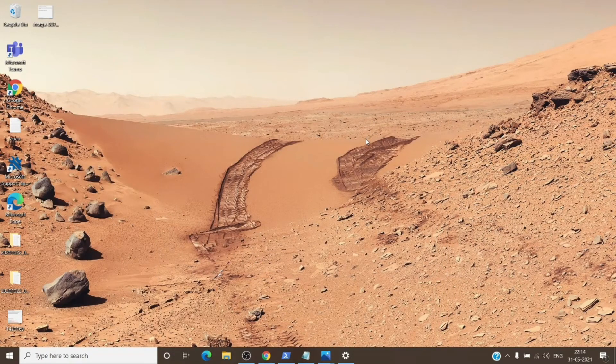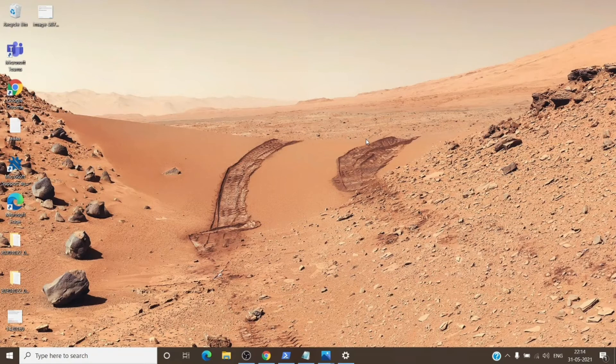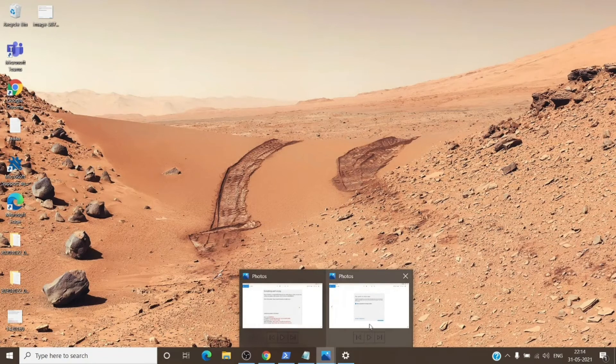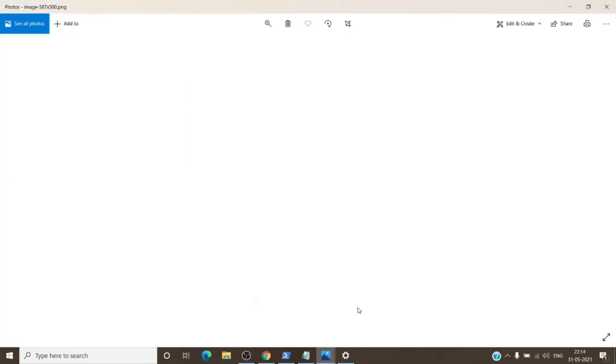Just enter your email address followed by your password. Once you enter your password, you might see a window which is something like this: stay signed in to all your apps, and it will have a checkbox allow my organization to manage my device.